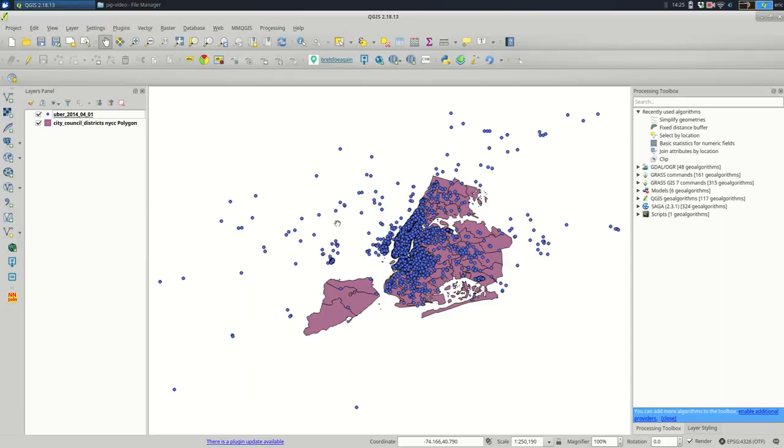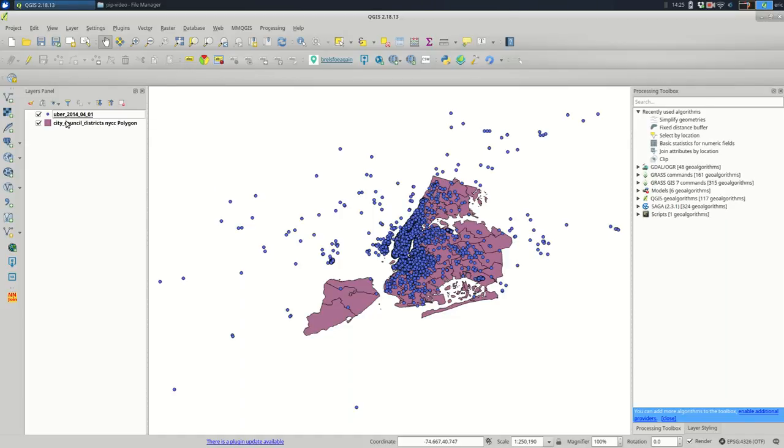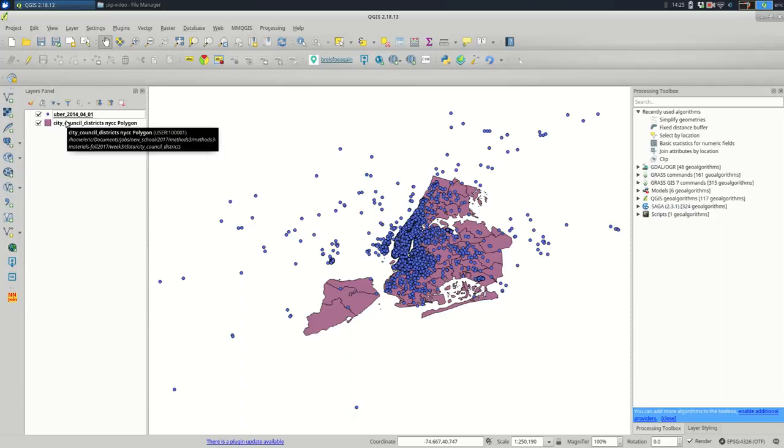An easy way to see that in the latest QGIS is you can hover over any layer name in the layers panel. You can see the name, and then in parentheses, what the projection is. So this one's in 4326. If I look at the city council districts, this is in some kind of user projection. I'm not going to trust that.